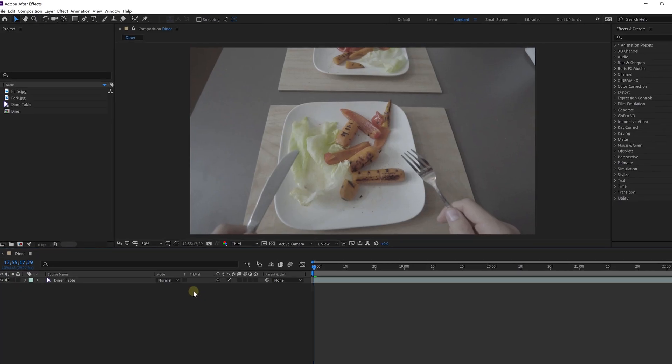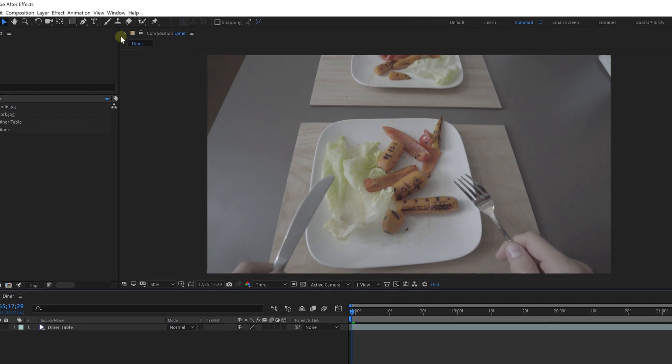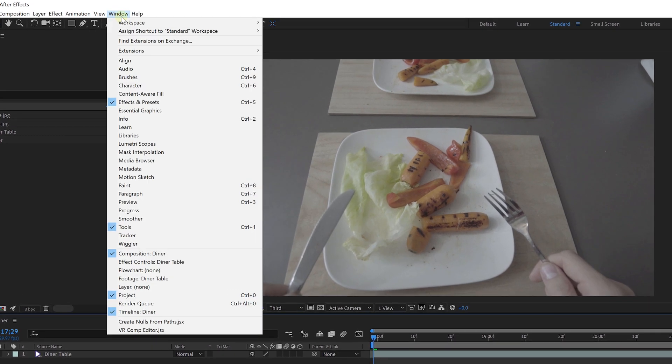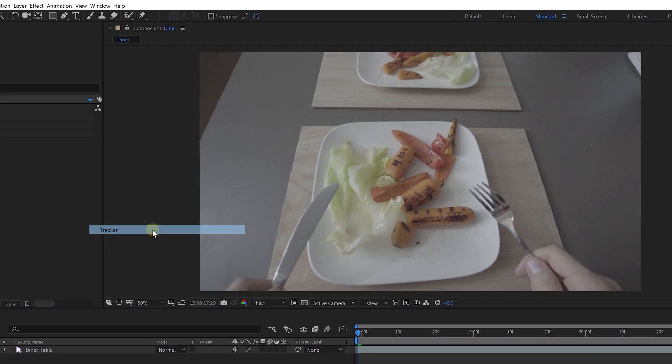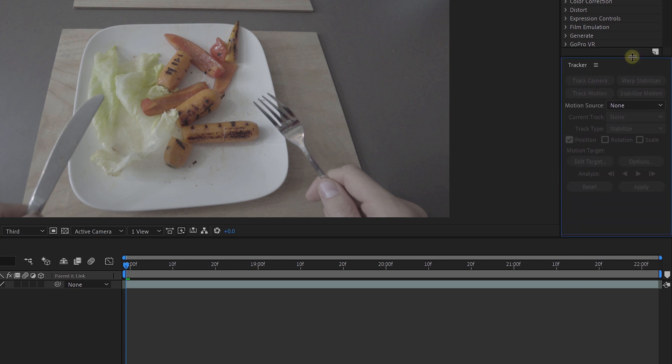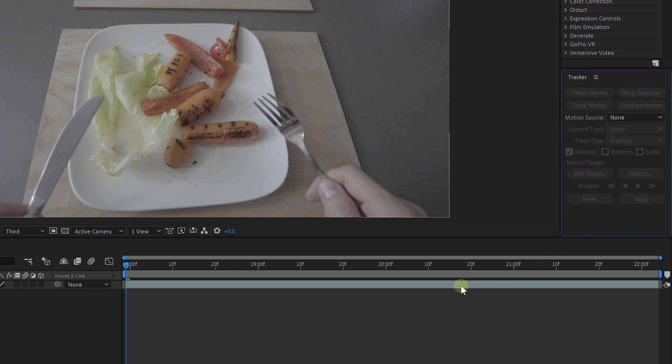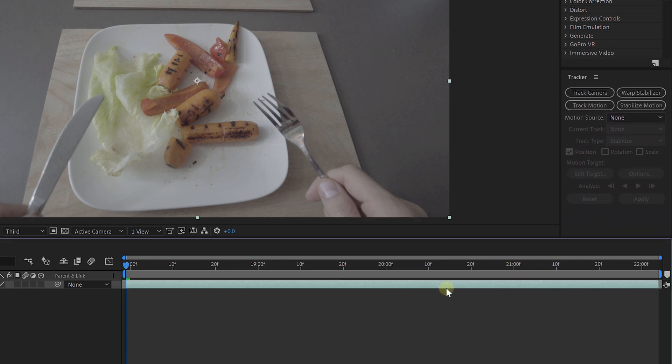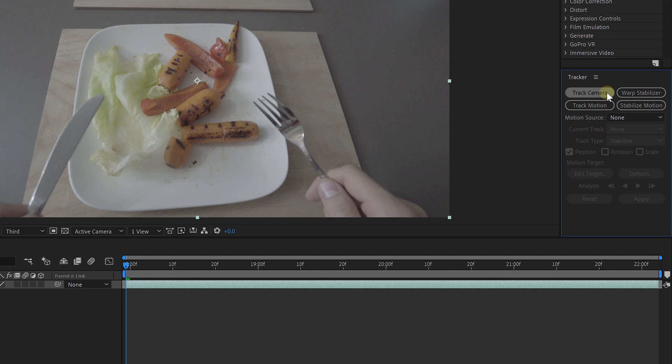And this is created using the 3D camera tracker, an option that you can find in the tracker window. If you can't locate it, then you can enable it from the window menu. When you've got a selected clip in your composition, you could already go ahead and just click the track camera button.